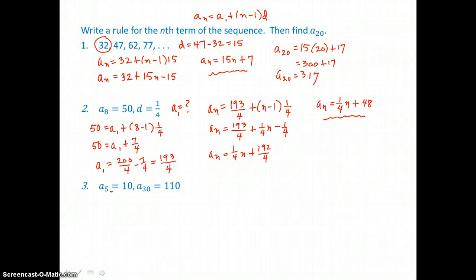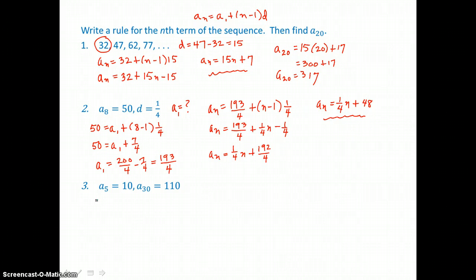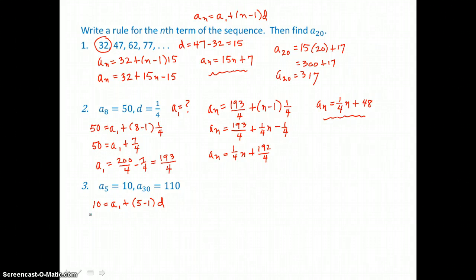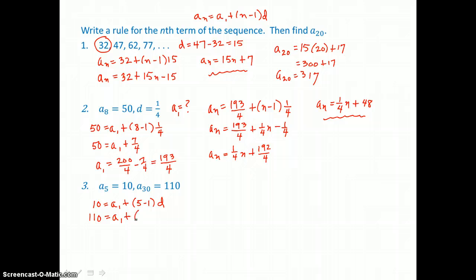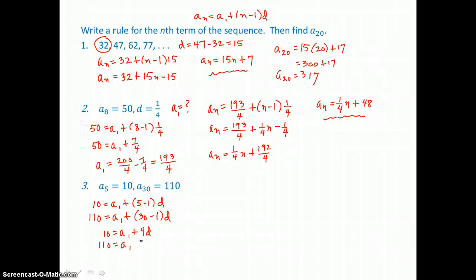In problem 3 we're given two terms in an arithmetic sequence but we need the first term and the common difference. To find them, we'll write a system of equations. We put 10 in for a sub n: 10 equals the first term plus 5 minus 1 times the common difference. Then a second equation using the 30th term of 110: 110 equals a sub 1 plus 29d. So our cleaned-up system is 10 equals a sub 1 plus 4d, and 110 equals a sub 1 plus 29d.